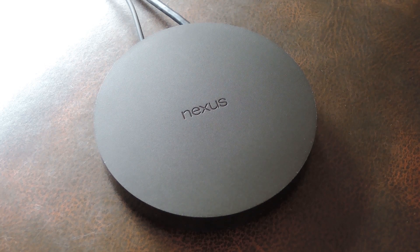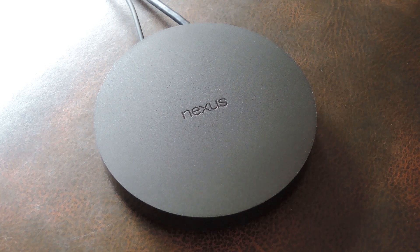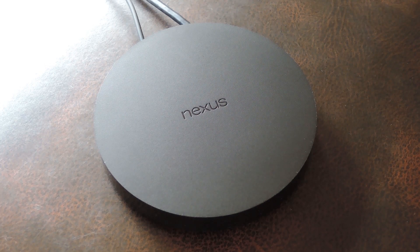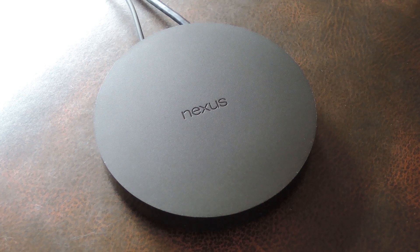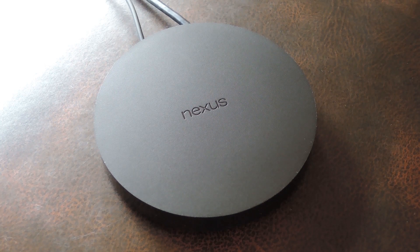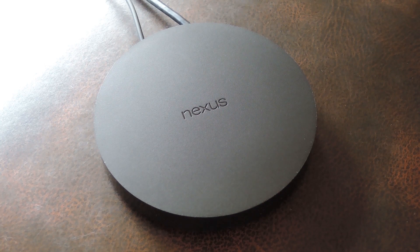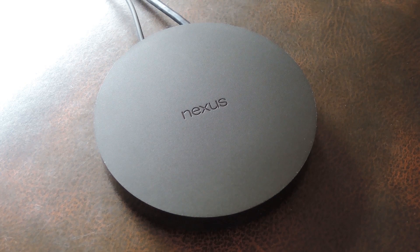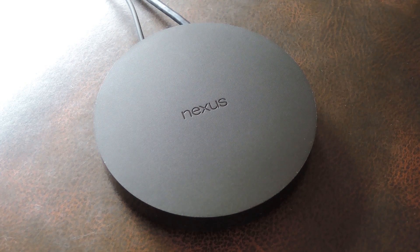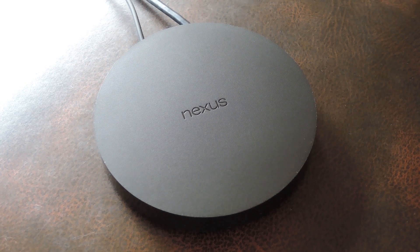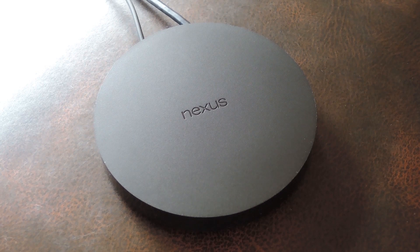Hey what's up everybody, it's Dallas with Gadget Hacks, and today I'm going to show you how to root the Nexus Player. Now at its core, the Nexus Player is an Android device. That means most everything that applies to your smartphone also applies to this streaming player, and of course that includes the ability to root as well.